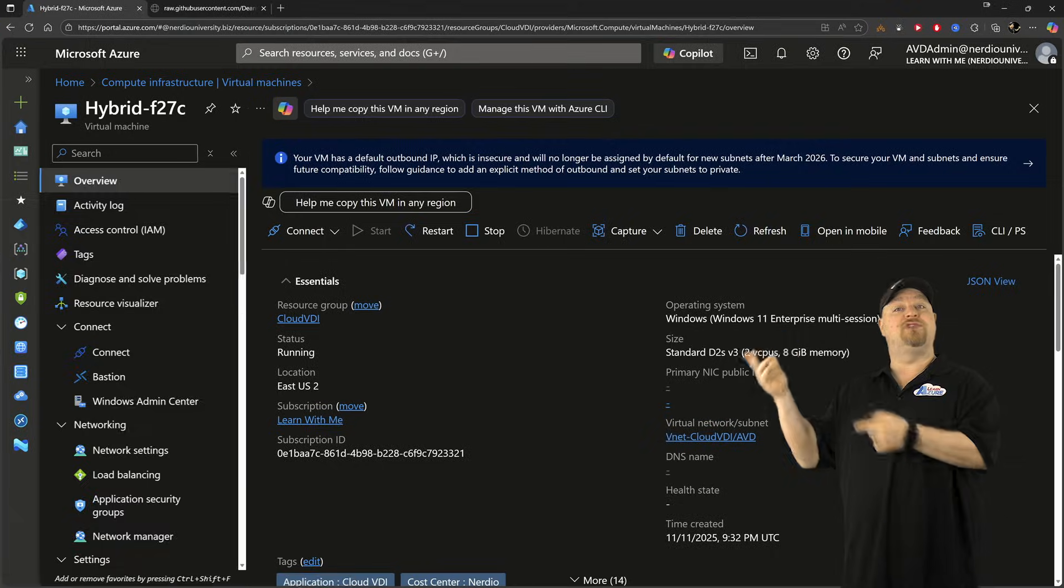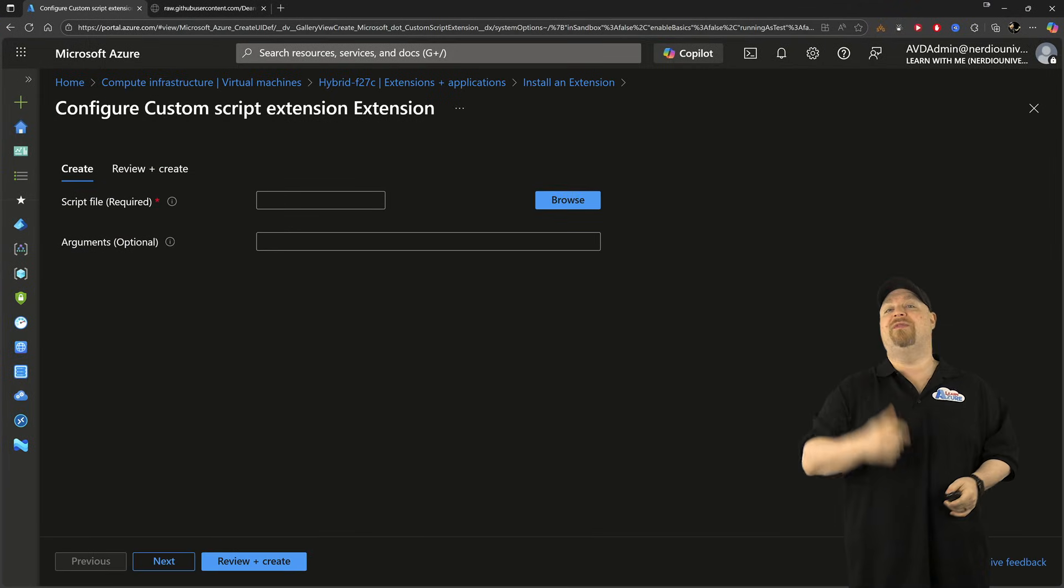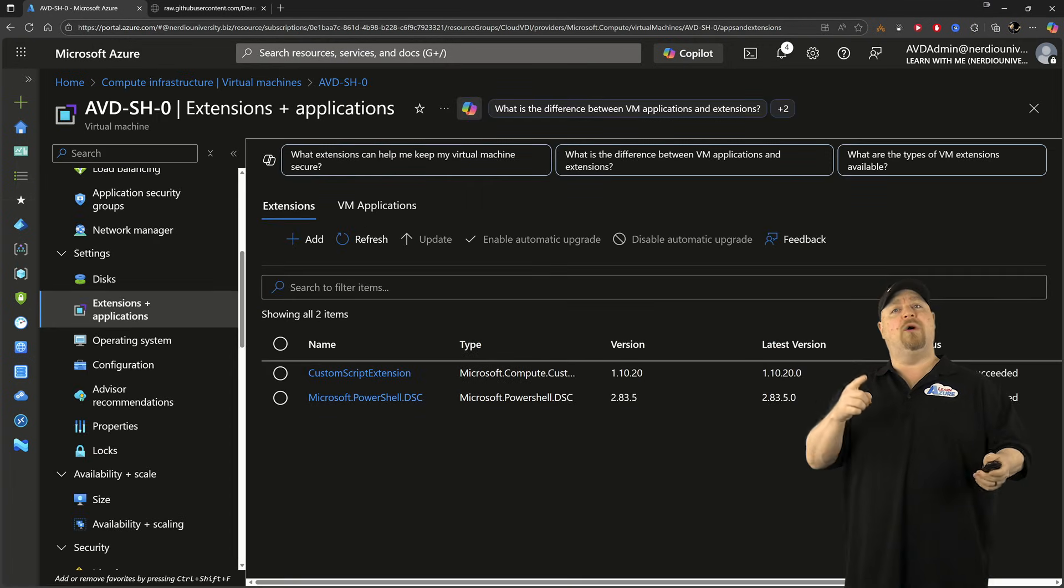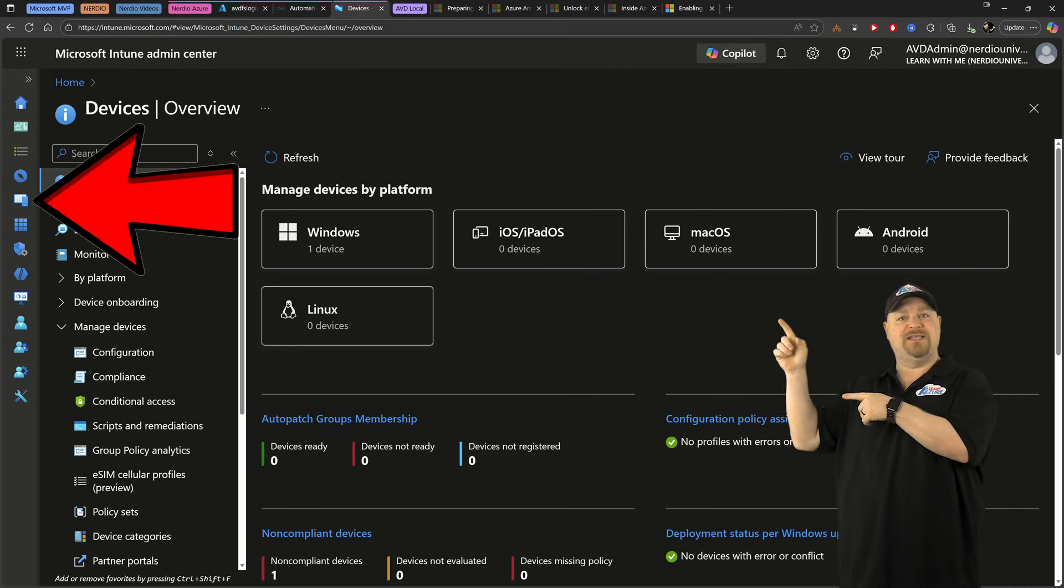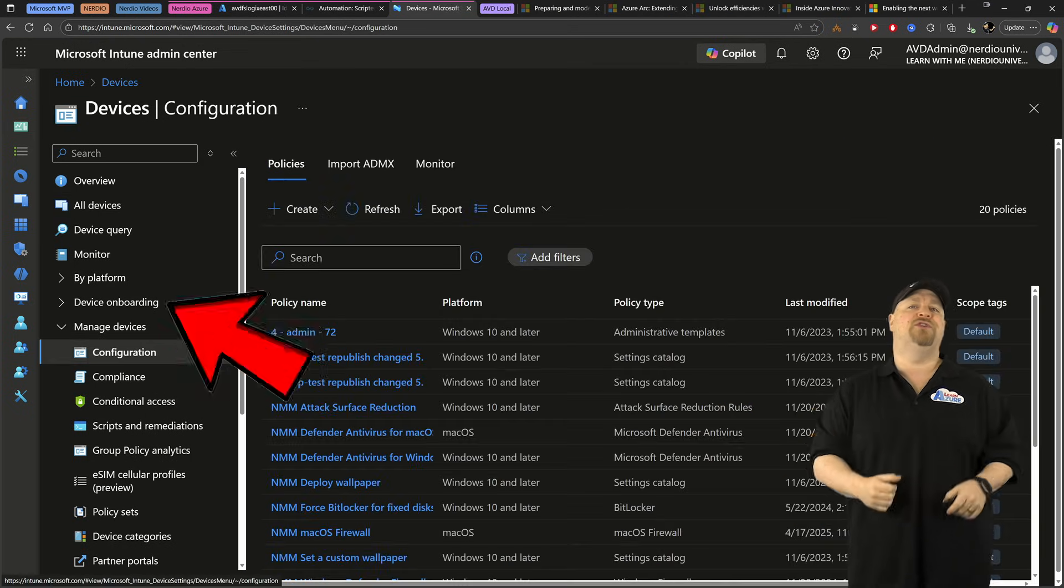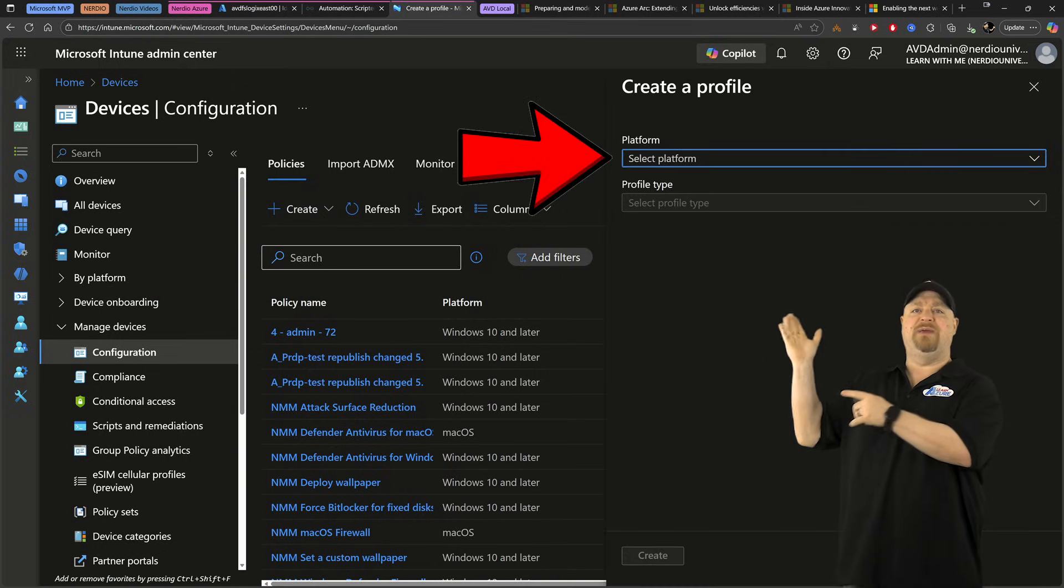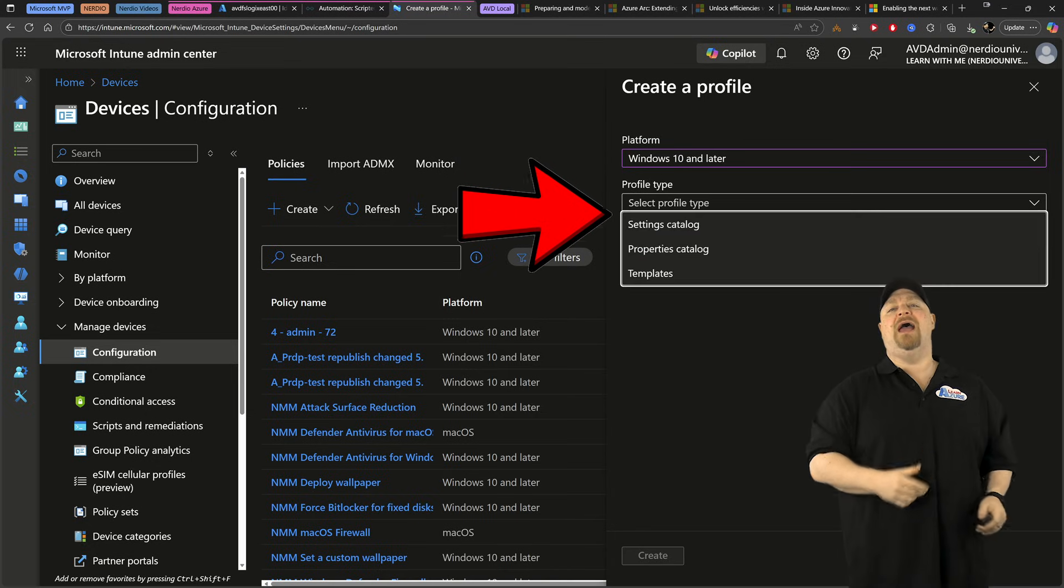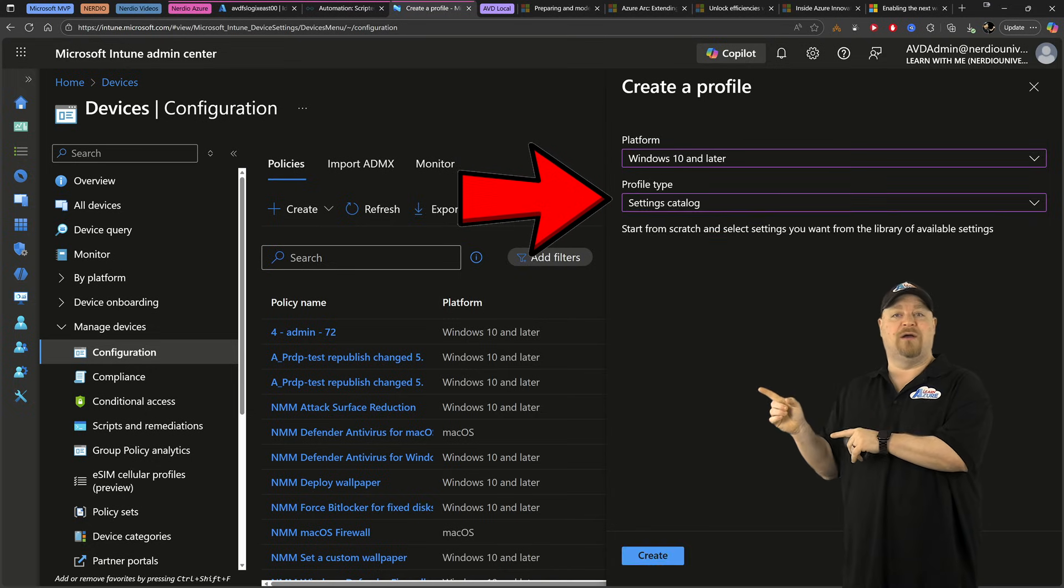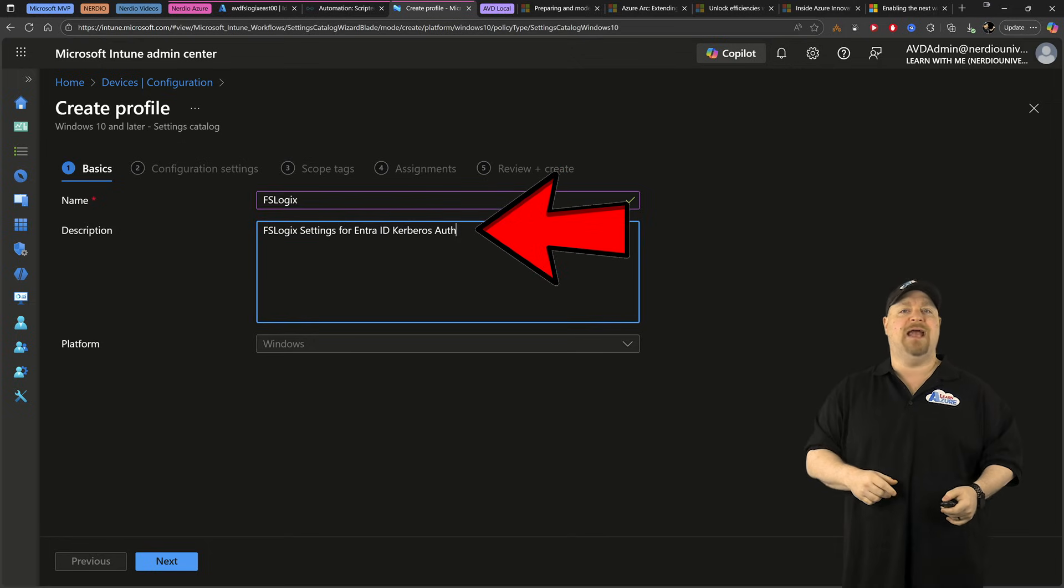But you could also run a script like that directly on the host. When they're built using the VM extension, or we can use Intune. And you do that by going to the devices section and then configuration. And let's create a new policy. This will be from Windows 10 and later as the platform. And for the profile type, go to the settings catalog. Give it a name and a description. Then click next.